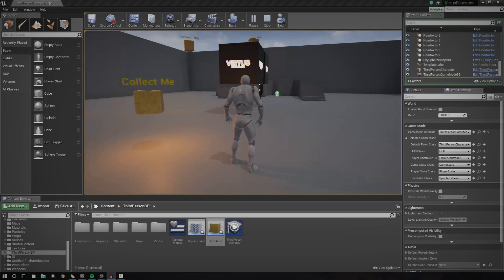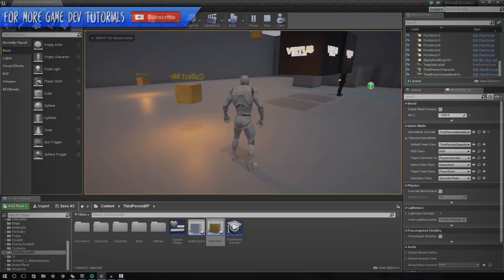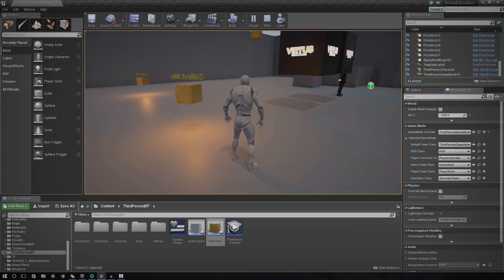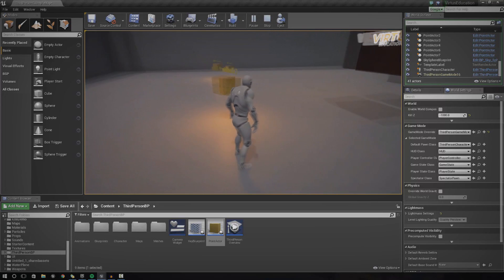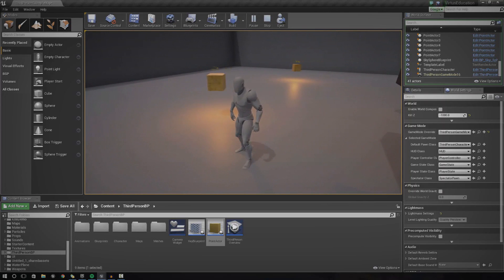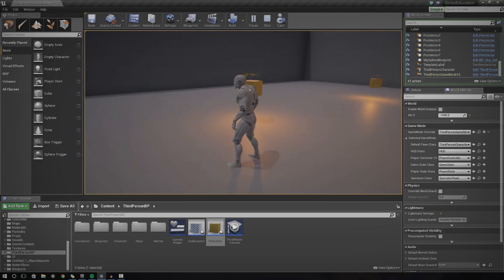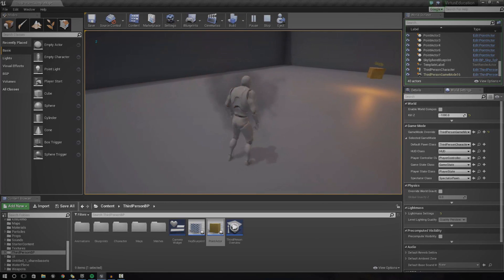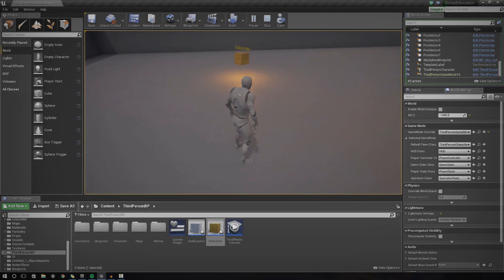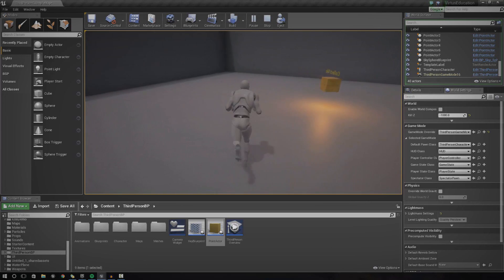Hey guys, Virtus here and welcome back to the Blueprints Creation Series. In today's episode, we're going to be showing you how to create a basic scoring system using collectibles. Inside of my scene here you can see I've got some basic collectible items that are rotating, looking shiny and they also have some great functionality. When I go ahead and run over them, you can see the object explodes and it prints a value on the screen, and that value is actually attached to a scoring system that I've created.